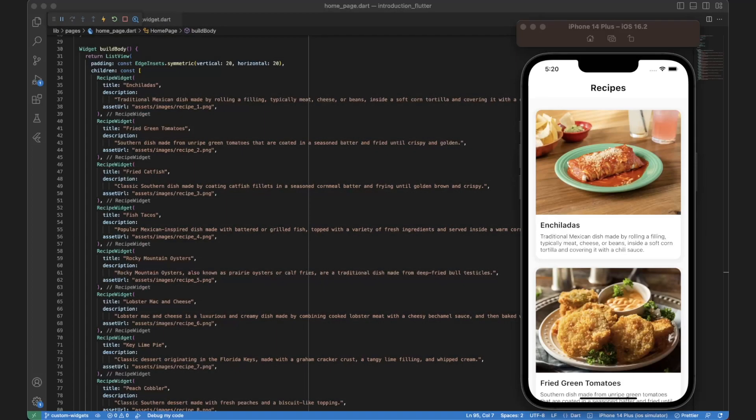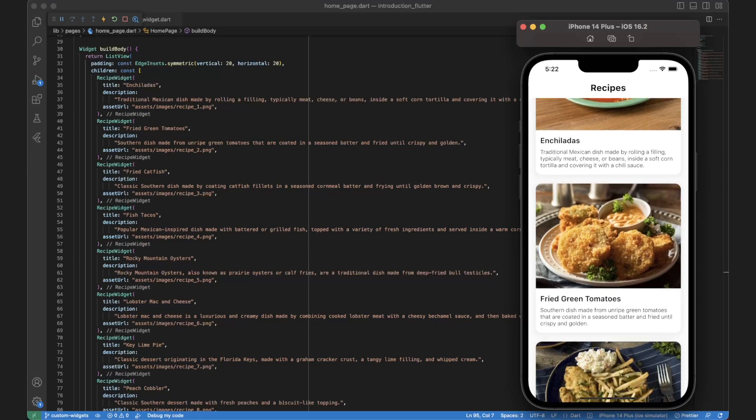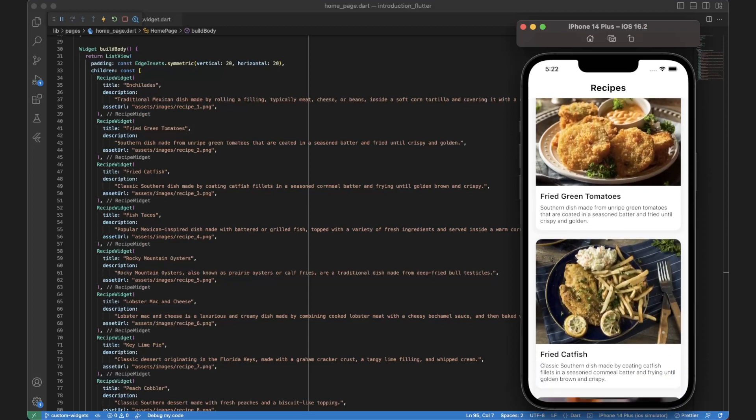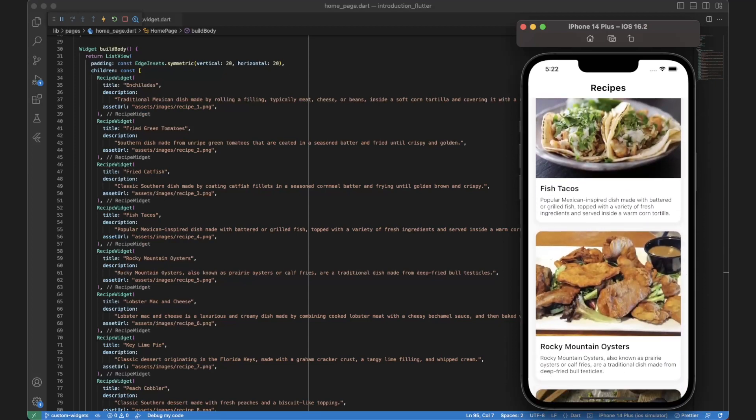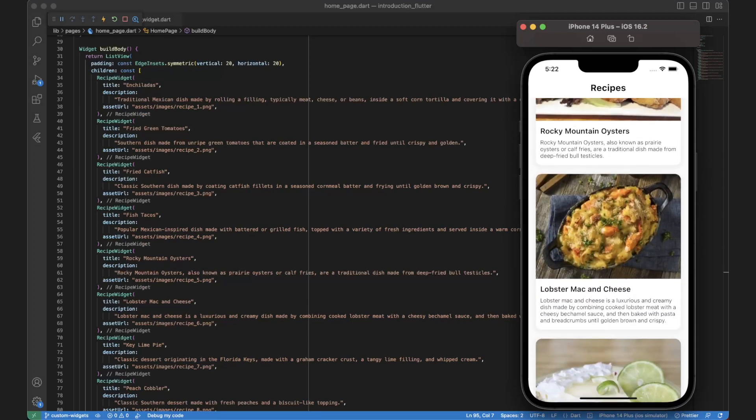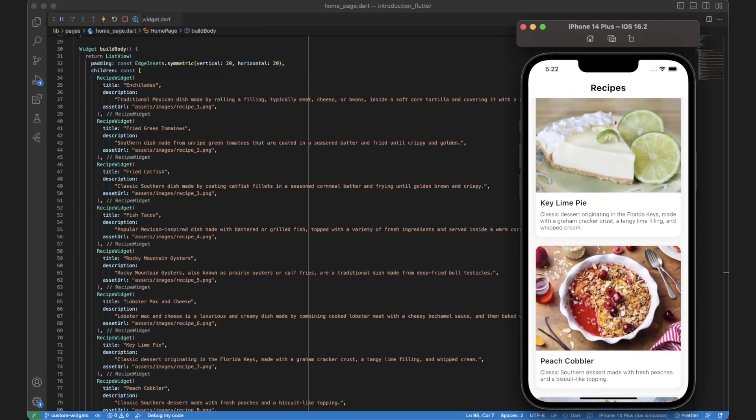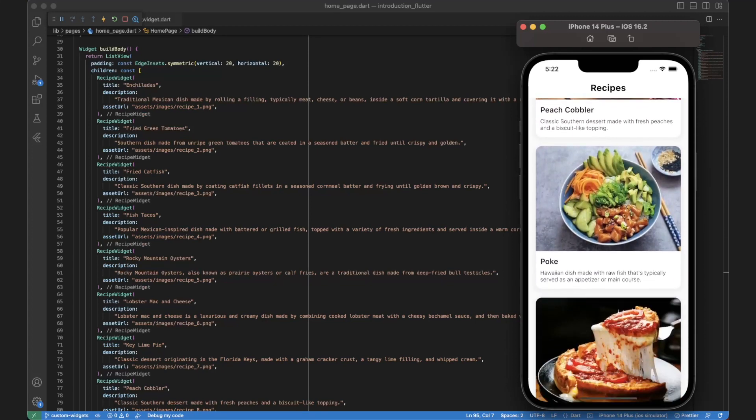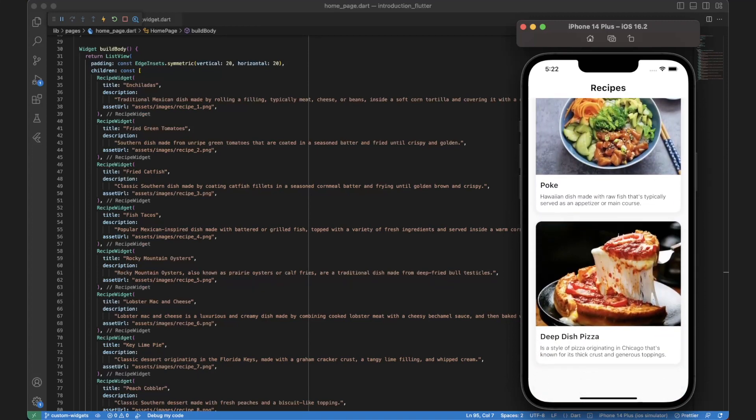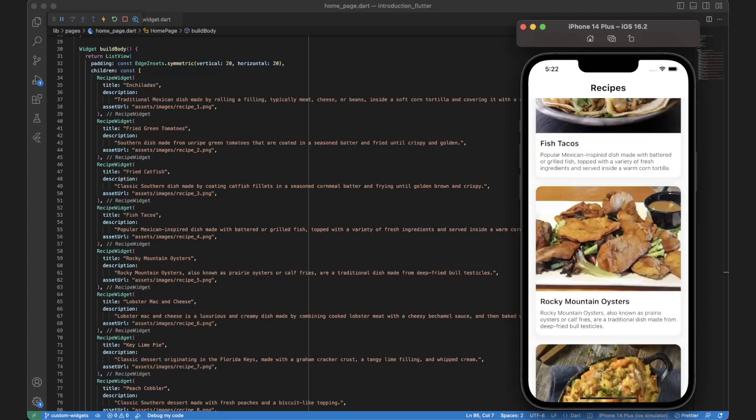Finally we will add all the recipes to the home page by using the recipe widget for each recipe. By creating custom widgets you can encapsulate complex behaviors and styling into reusable components that can be easily composed to build complex UI in a modular way.